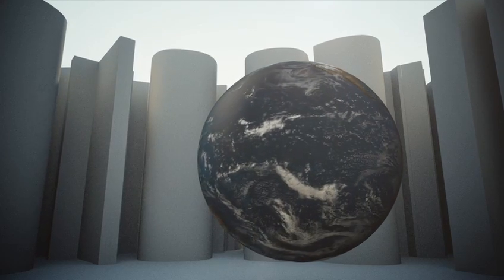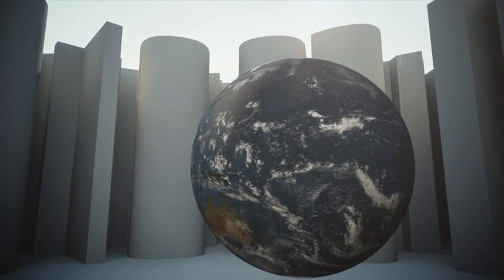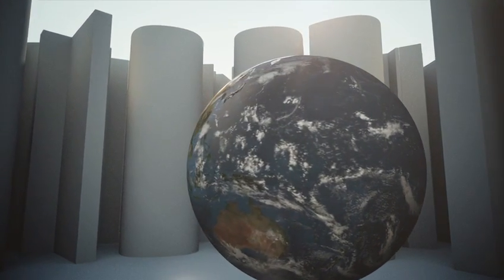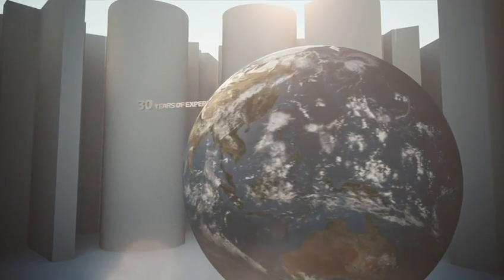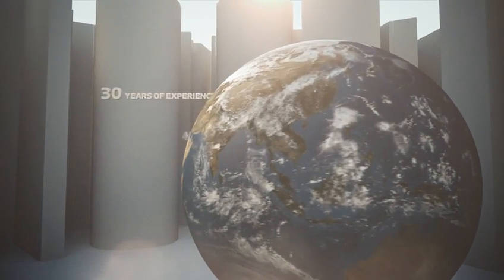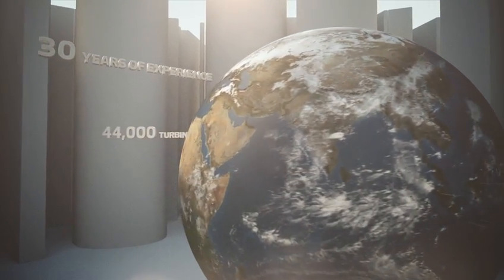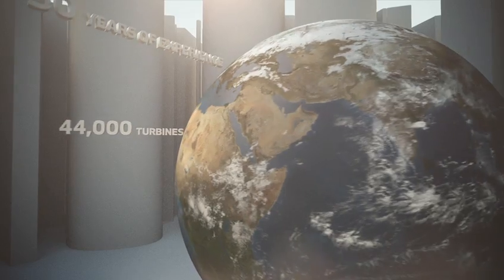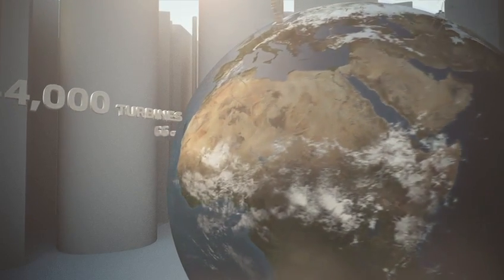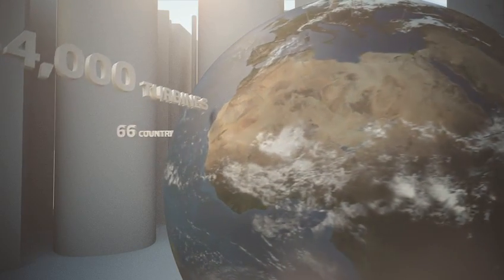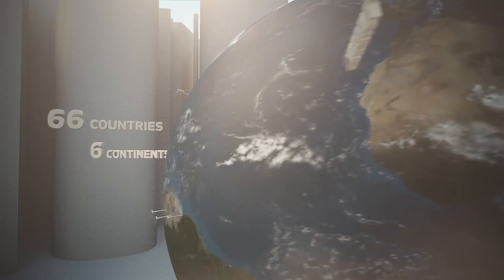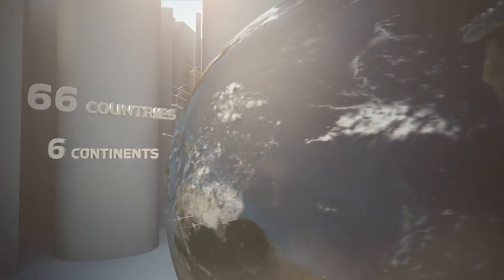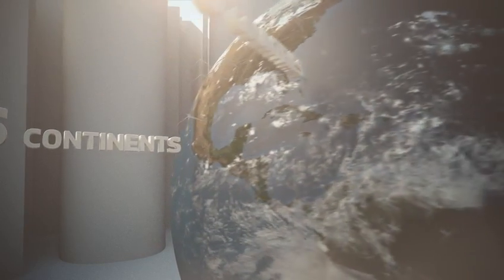This means we use the extensive knowledge and experience we've accumulated in over 30 years of analysing the operation of more than 44,000 wind turbines, installed in 66 countries on 6 continents, to the best interest of our customers.